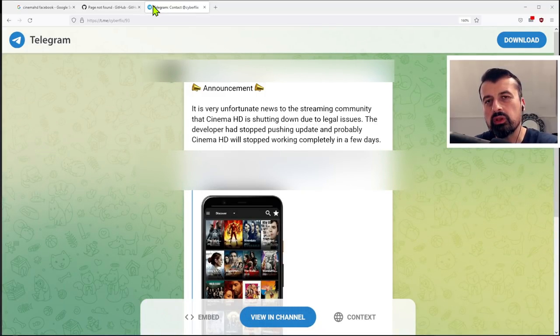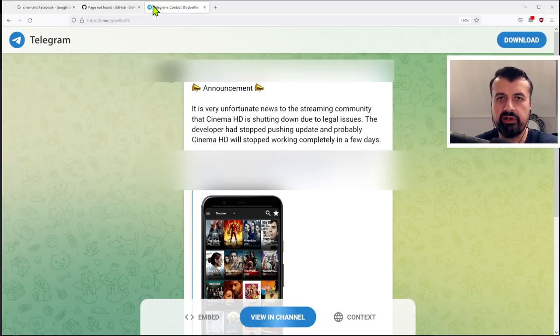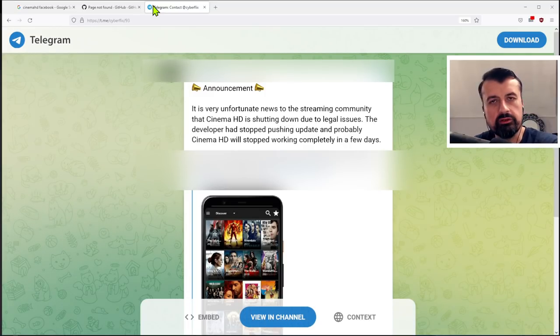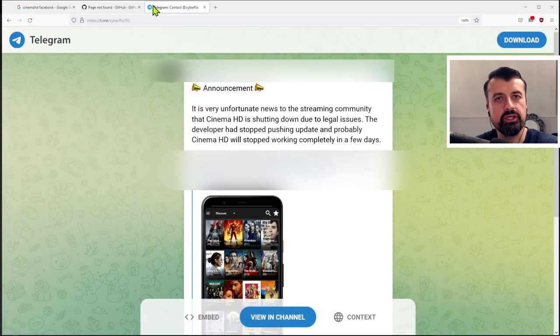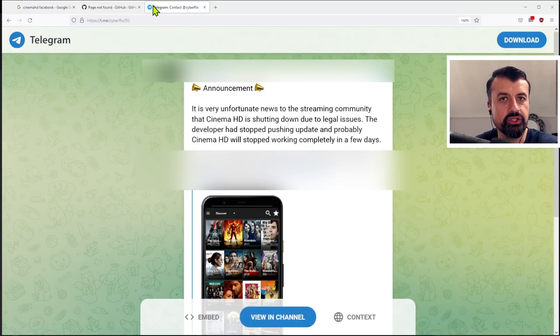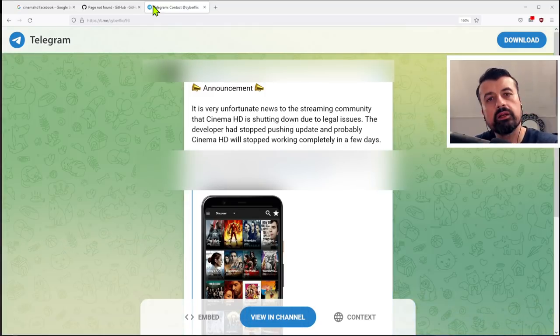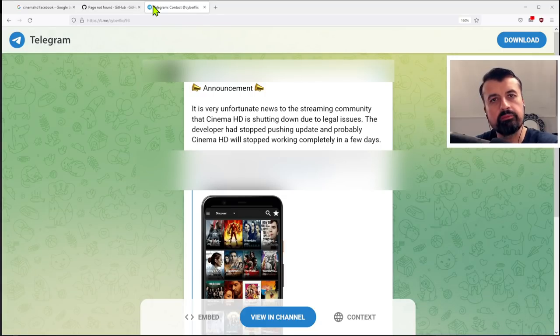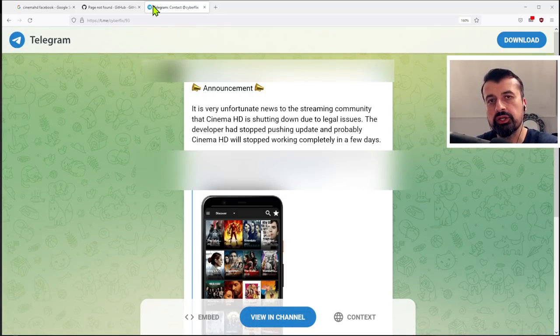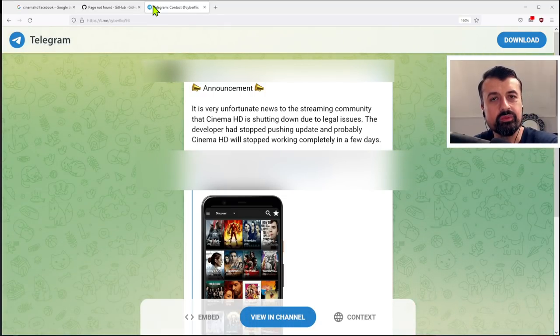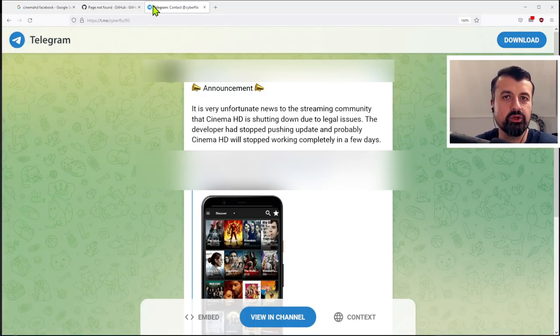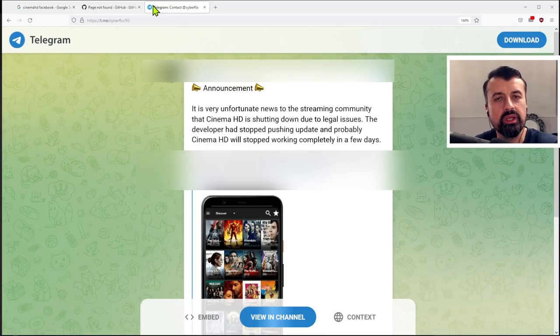So over the last few days, a couple of things have happened. The official Facebook group for this application has been shut down and also the GitHub repository, where the official application was being pulled from, has also been taken offline.